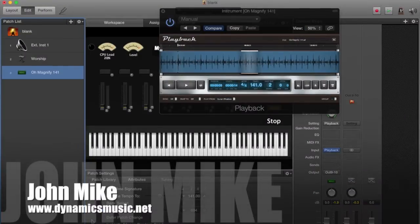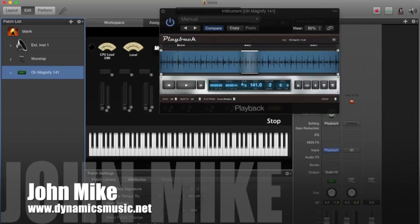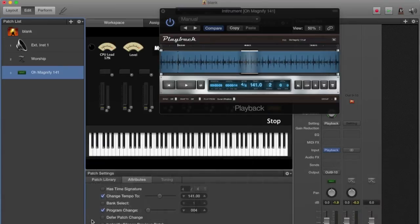What's going on ladies and gentlemen, boys and girls? You know who it is, it's your boy John Mike from down here at Dynamics Music. Today I want to hit you with something absolutely amazing. Of course, everything that I do I think is absolutely amazing.